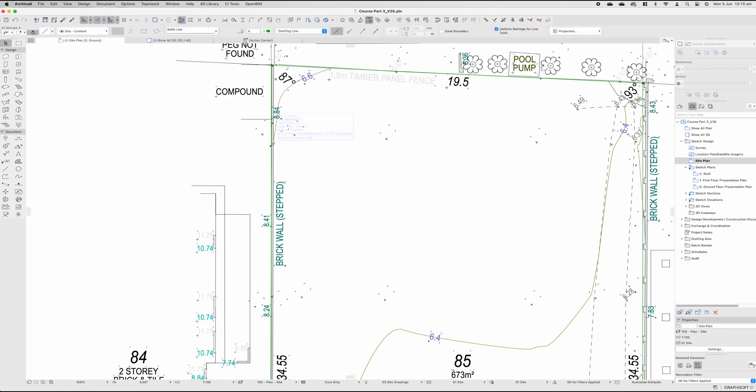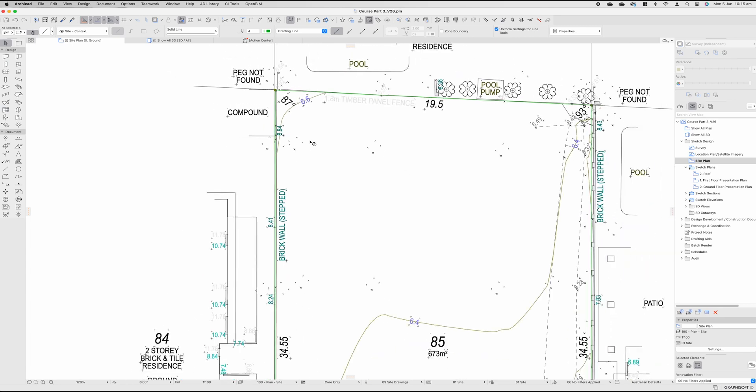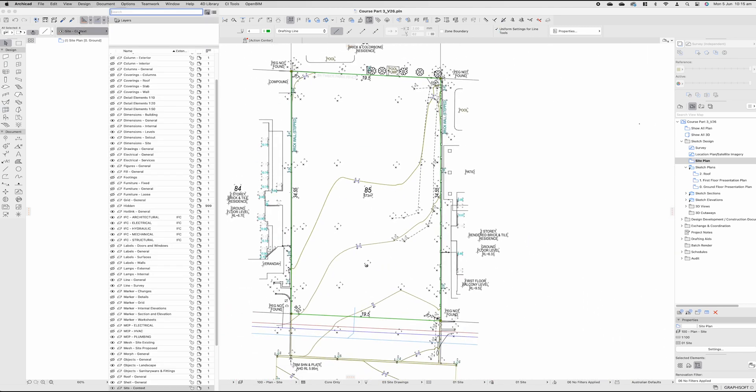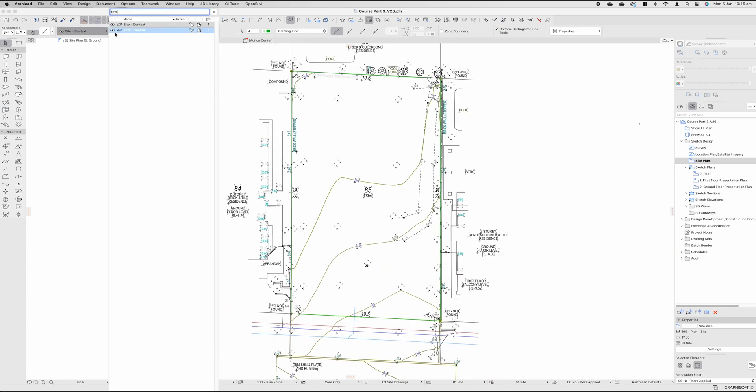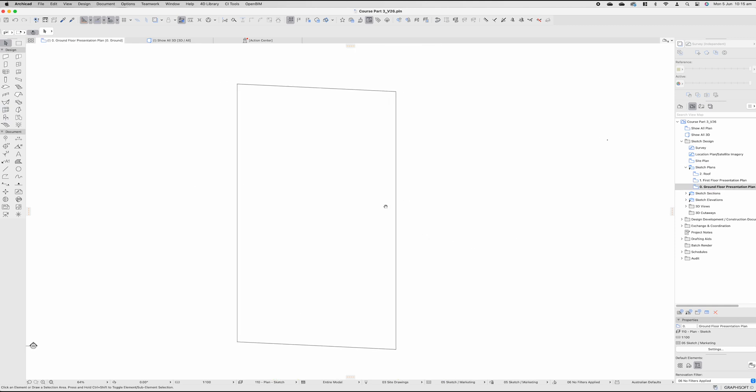Come back to my site plan, grab my boundary lines and move them off the site context to the text and general layer so that when I come back to my ground floor presentation I still understand where our boundary lines are.